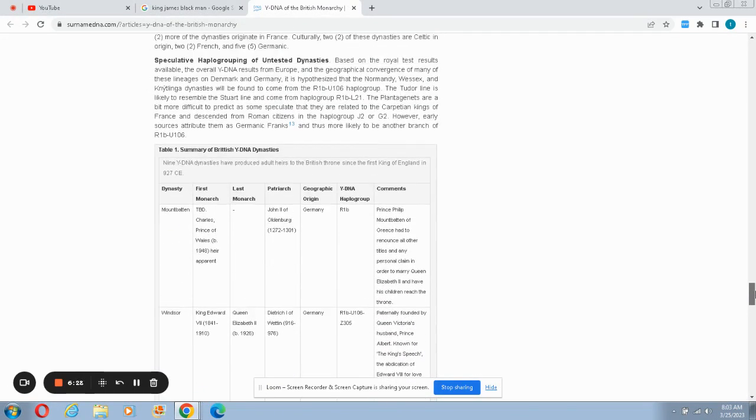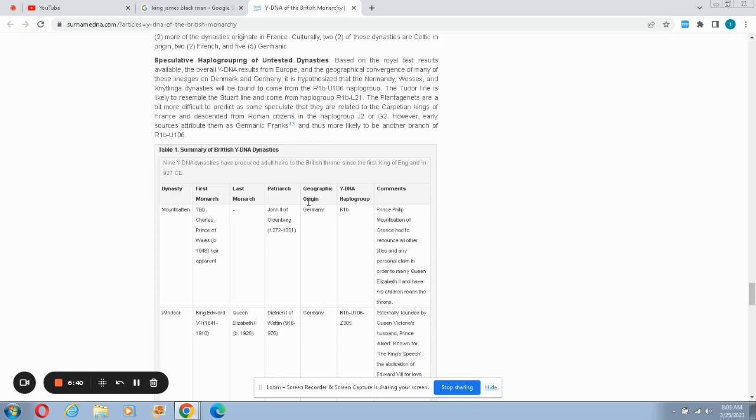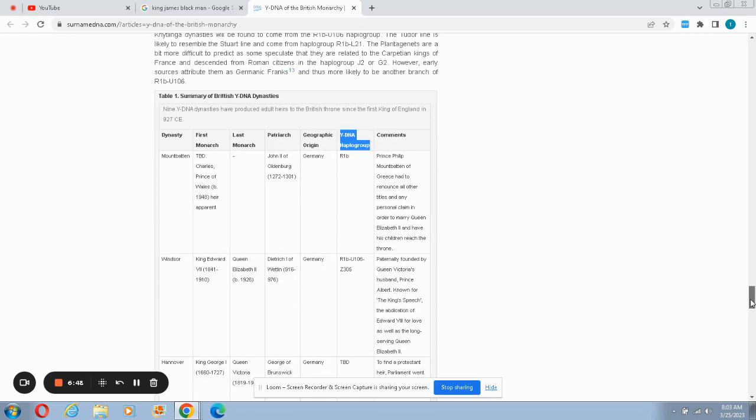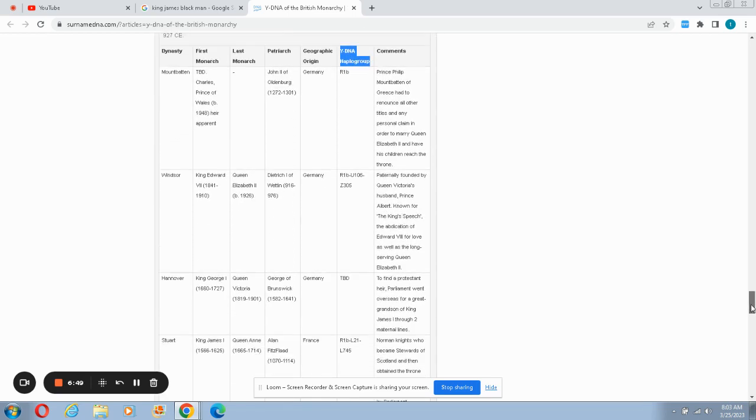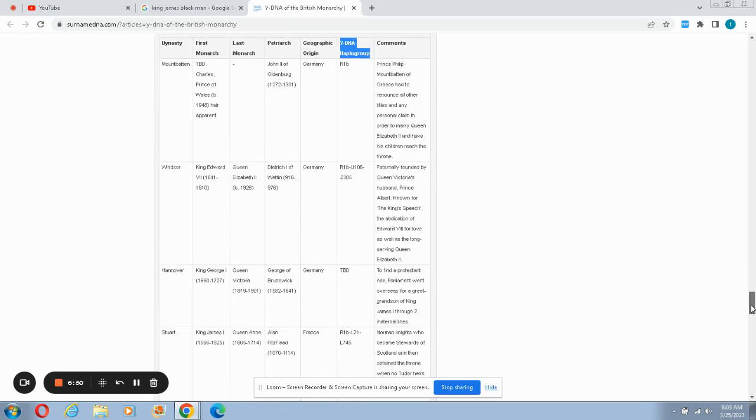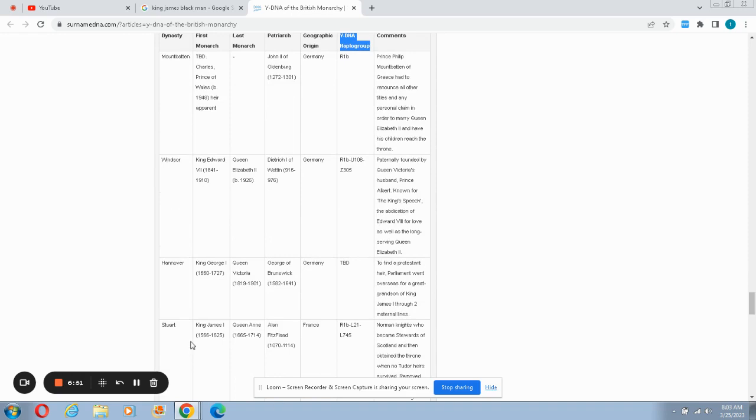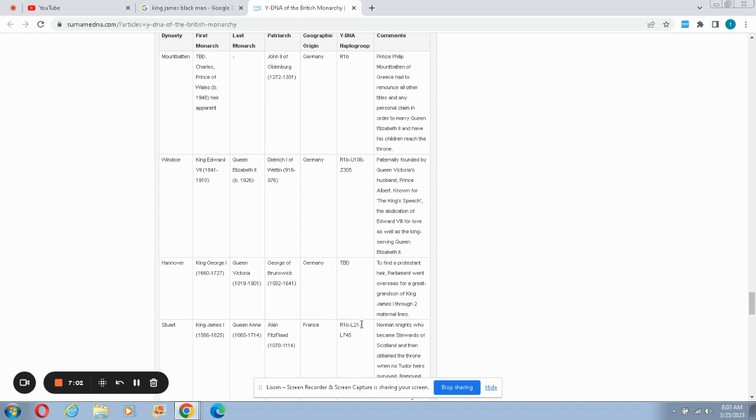All right, so here you go right there, you get the summary of British Y-DNA dynasties. We got the dynasty, the first monarch, the last monarch, patriarch, the geographic origin, and over here it says the Y-DNA haplogroup. If you check King James Y-DNA haplogroup, King James the First has Y-DNA haplogroup R1B L21 which is a white European haplogroup.